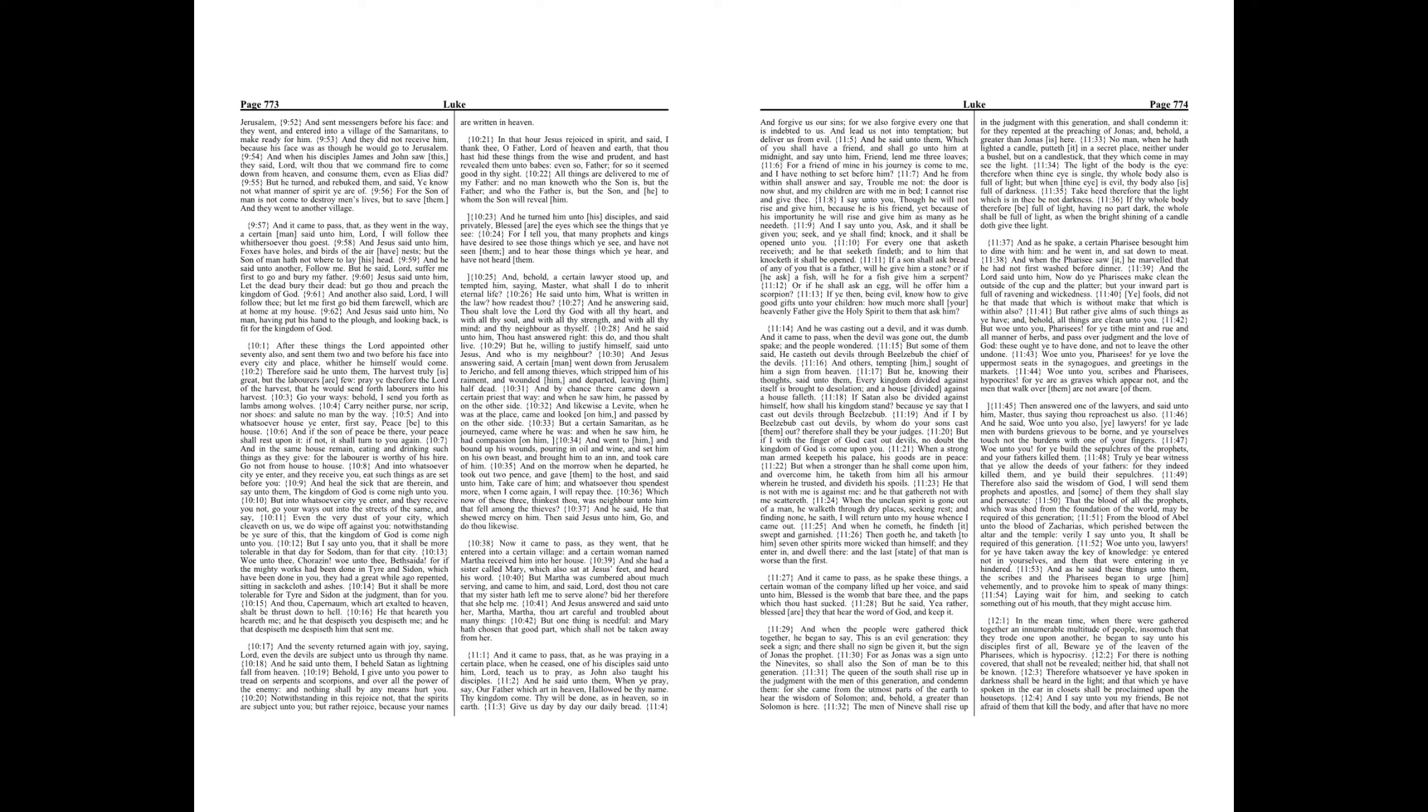And as he spake, a certain Pharisee besought him to dine with him, and he went in, and sat down to meet. And when the Pharisee saw it, he marveled that he had not first washed before dinner. And the Lord said unto him, Now do ye Pharisees make clean the outside of the cup and the platter, but your inward part is full of ravening and wickedness. Ye fools, did not he that made that which is without make that which is within also?